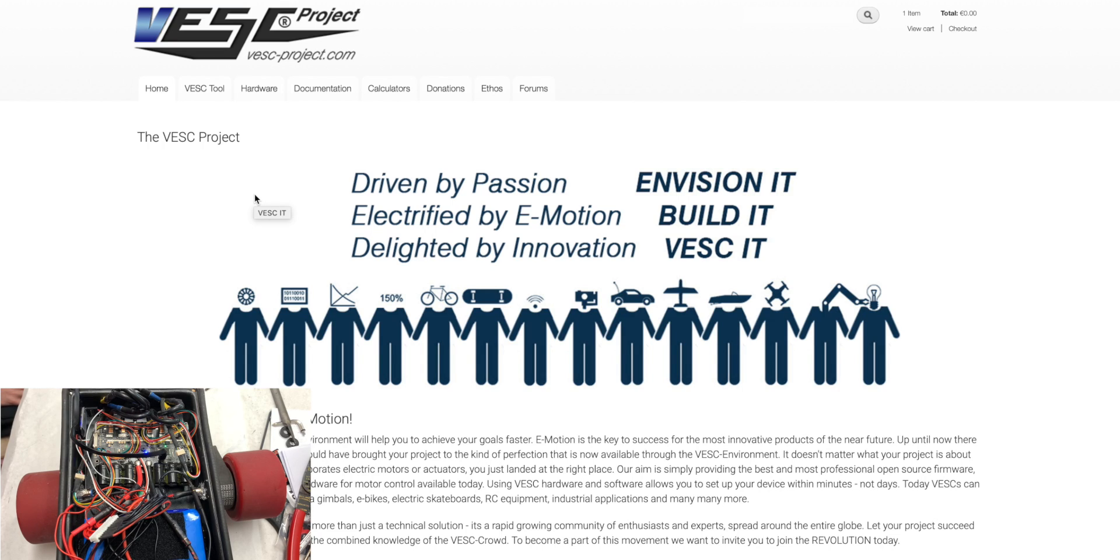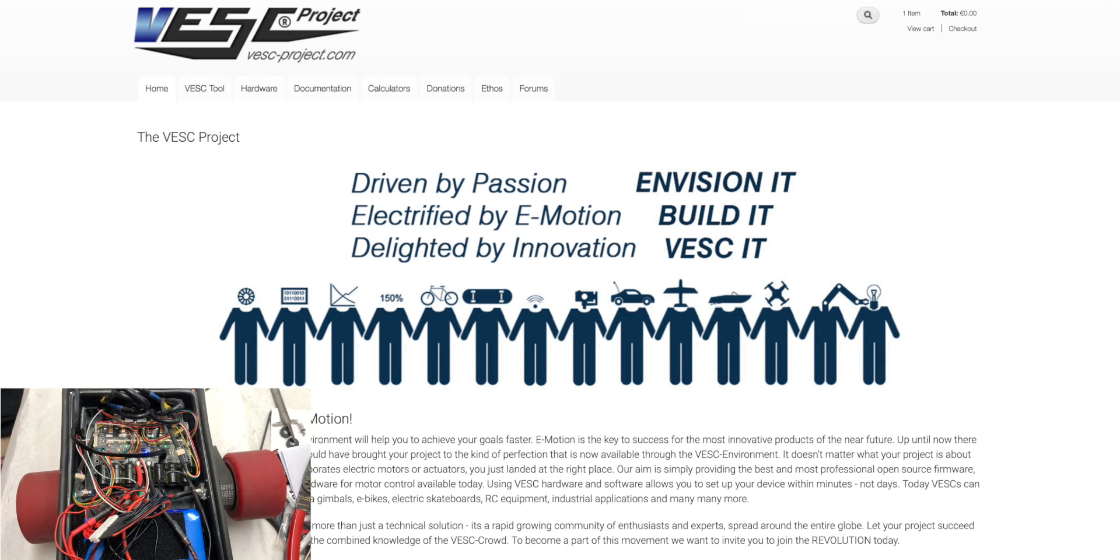Okay, hello everyone. Welcome back to a brand new video. In today's video we are going to be teaching you guys how to program a VESC. So here we are in the VESC project.